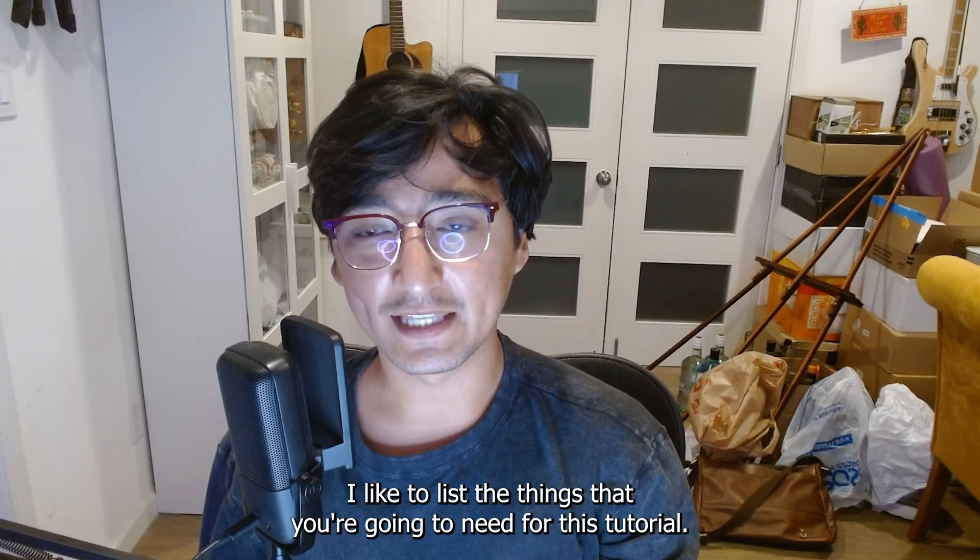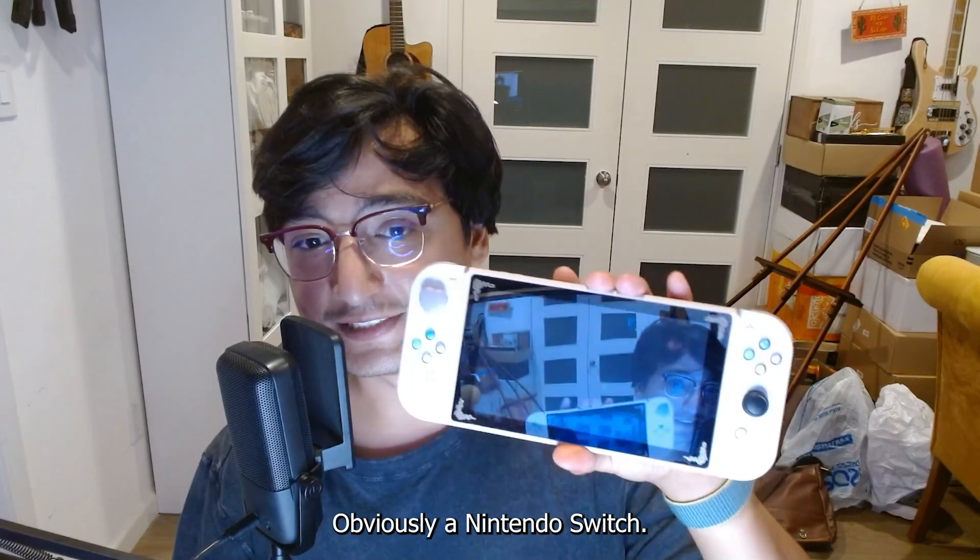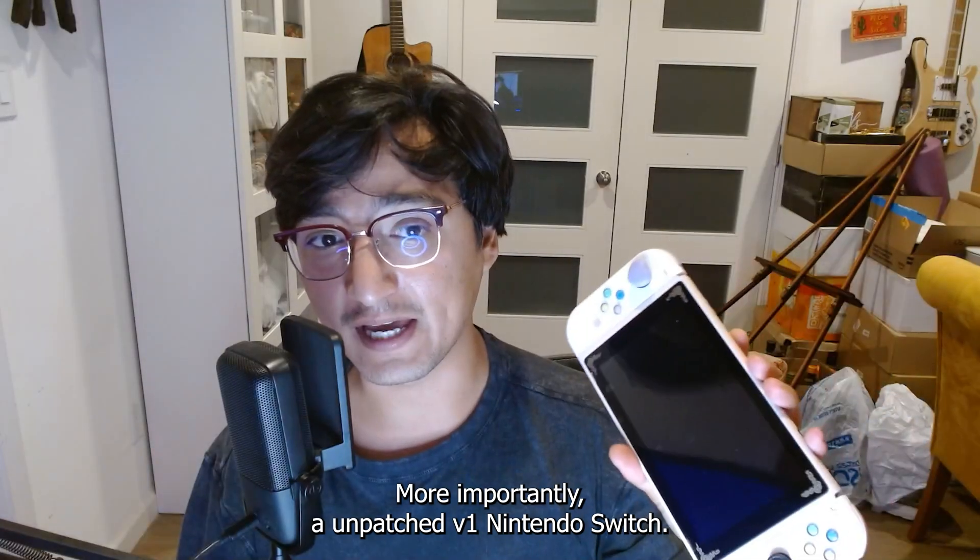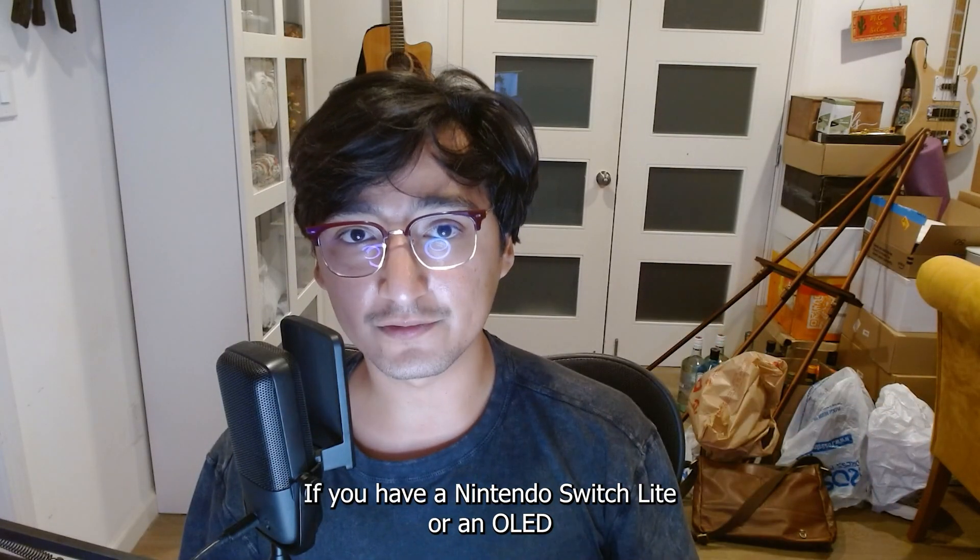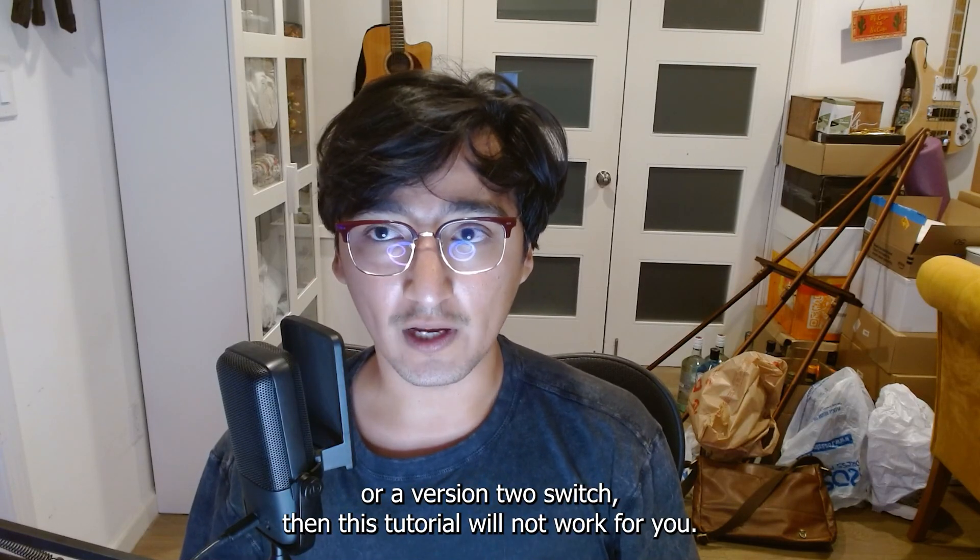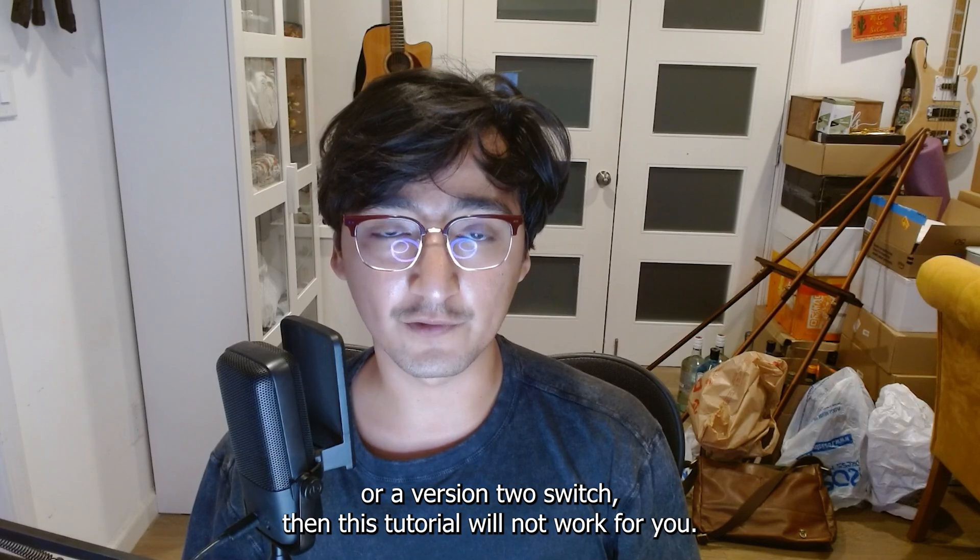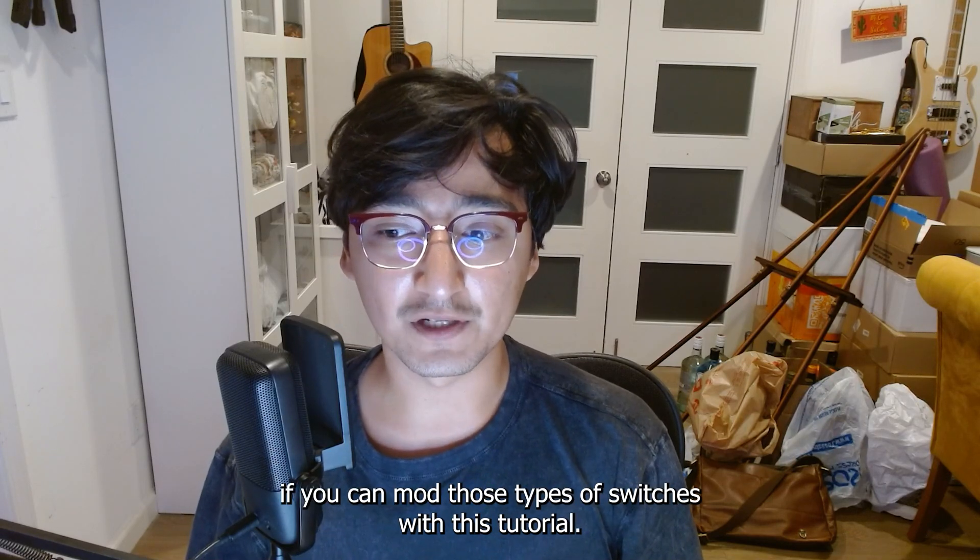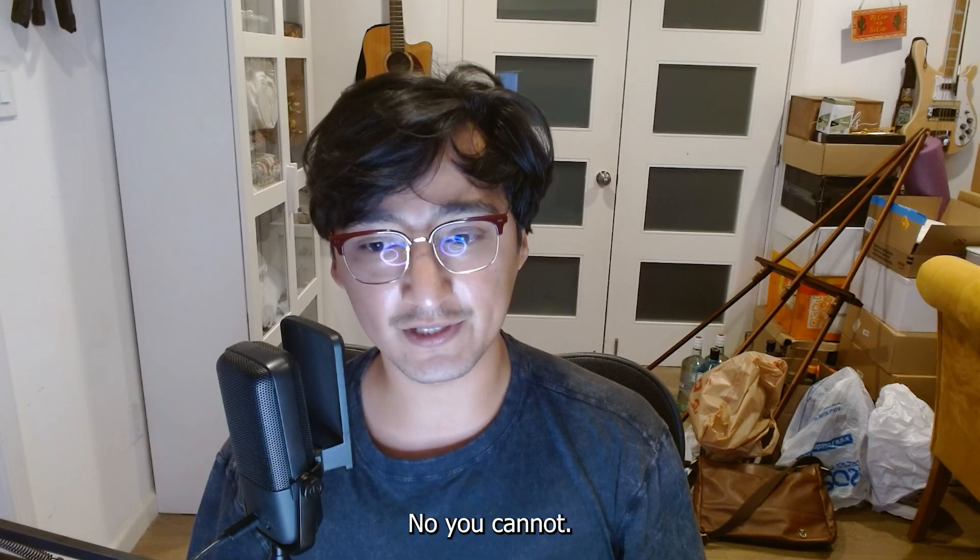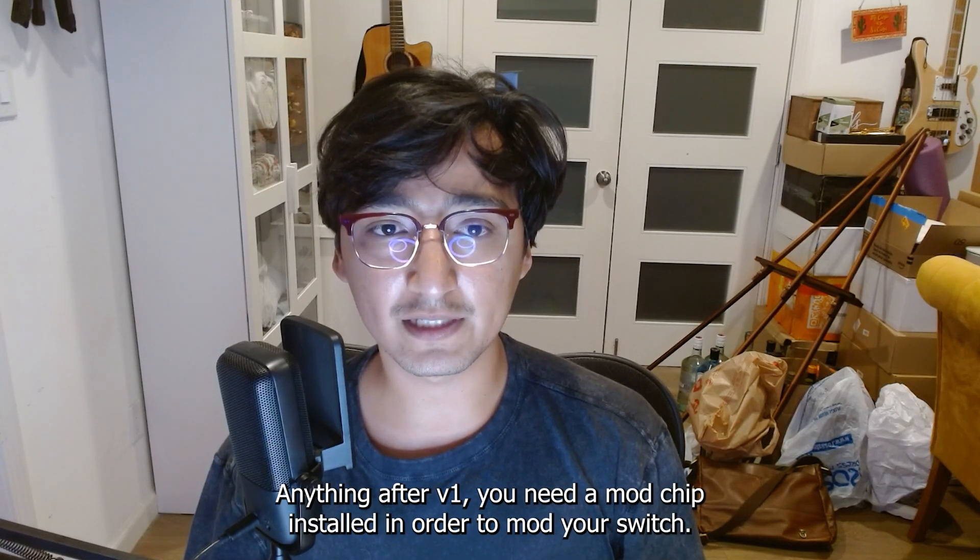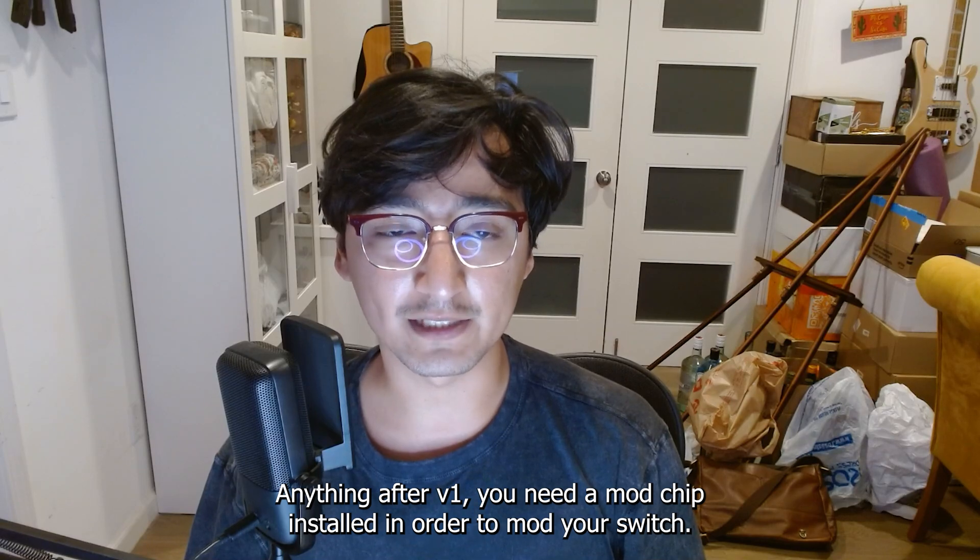So as always, I like to list the things that you're going to need for this tutorial. Obviously a Nintendo Switch. More importantly, an unpatched V1 Nintendo Switch. If you have a Nintendo Switch Lite or an OLED or a version 2 Switch, then this tutorial will not work for you. I get so many comments asking if you can mod those types of switches with this tutorial. No, you cannot. Anything after V1, you will need a mod chip installed in order to mod your Switch.